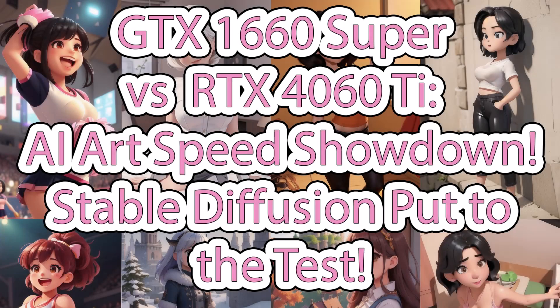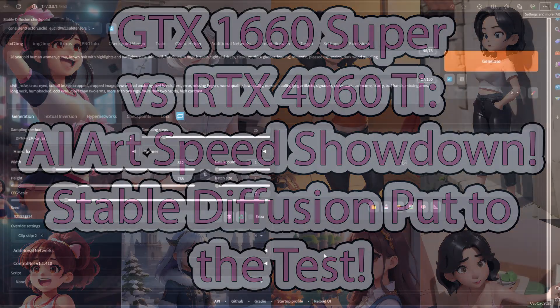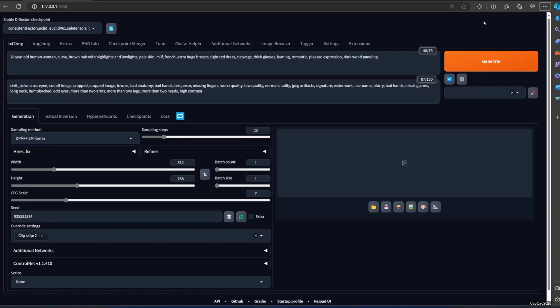Hello guys, welcome back with me, ChowChow2025. This time we're going to learn Stable Diffusion — the different speed of generating images between RTX 4060 Ti and GTX 1660 Super.